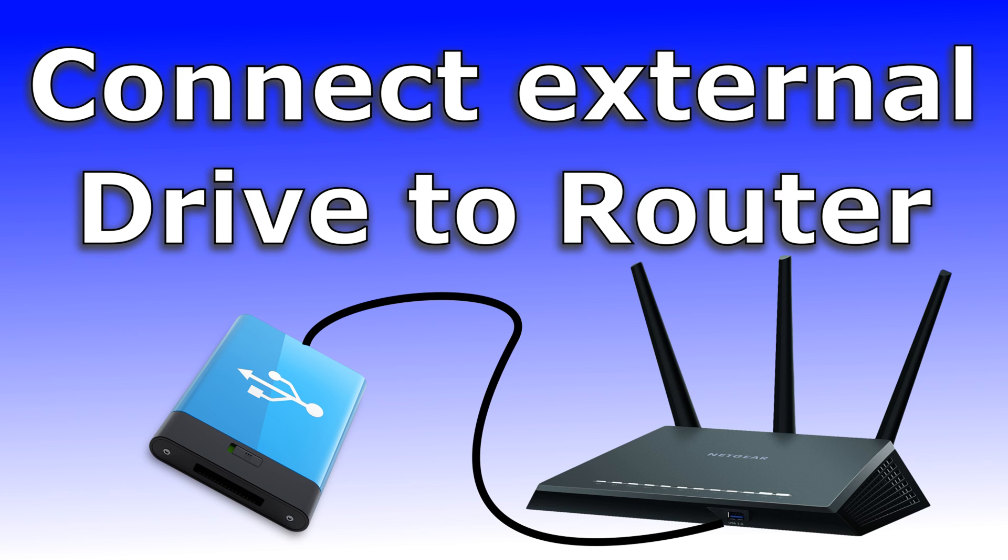When you connect an external storage to the USB port of your router you can basically use it in three different ways.